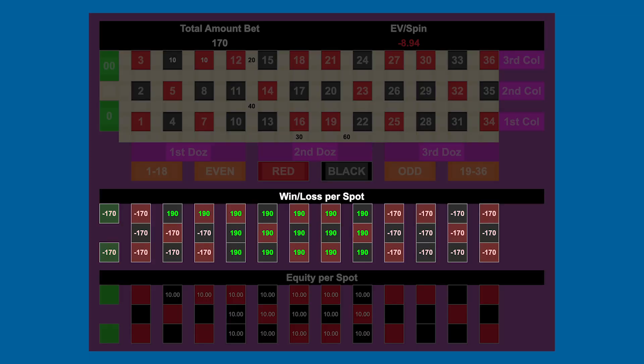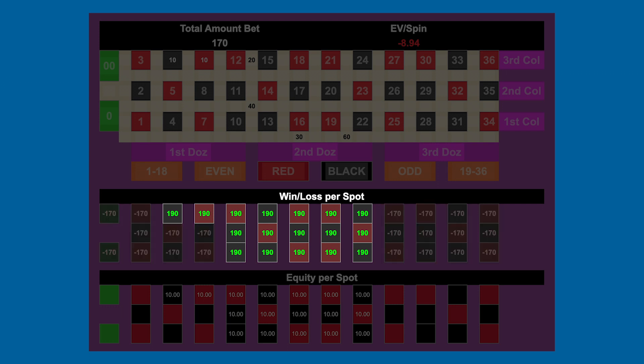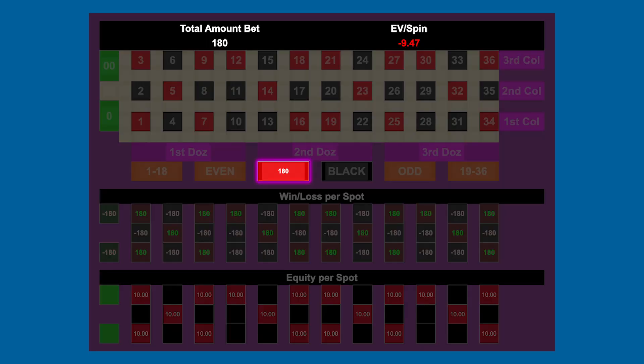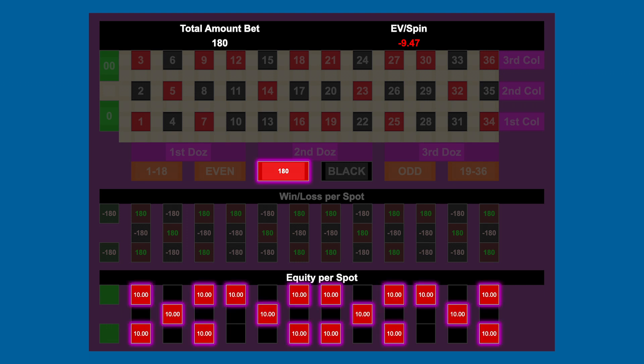In the middle, in the win-loss per spot area, it's going to show you how much you stand to win or lose with each result. Winnings are going to be shown in green and losses are going to be shown in red. And in the equity per spot section on the bottom, it's showing you how much equity you have on each number if you were to bet them straight up. So if you were to bet $180 on red, it's essentially the same as betting $10 on each of the red numbers straight up. If you don't know why that is true, take a look at my video on the distributive property of roulette betting available in the comments.